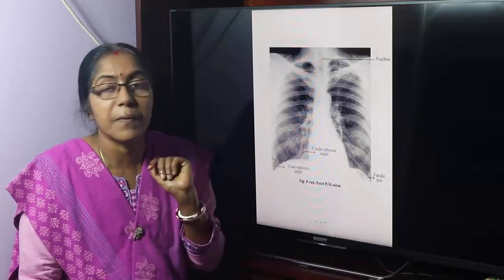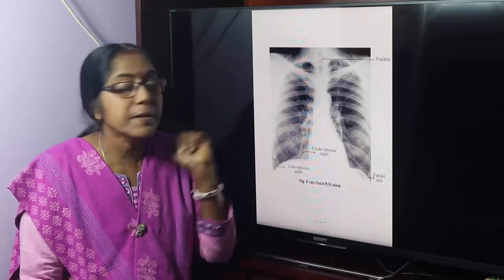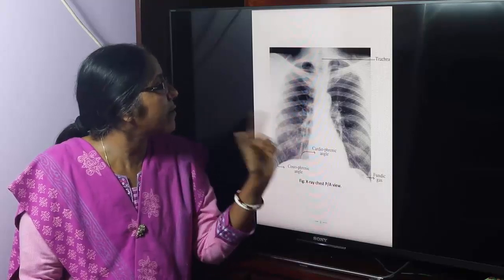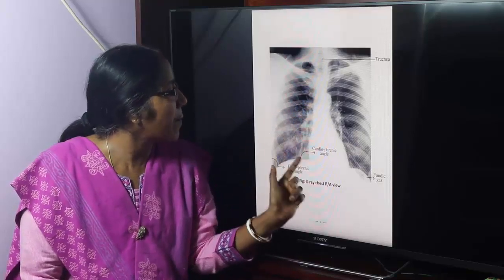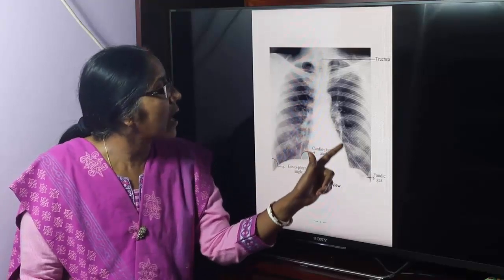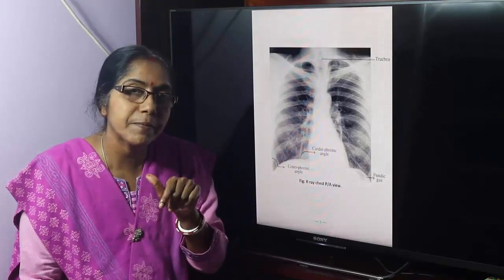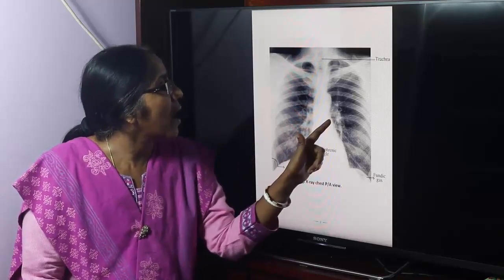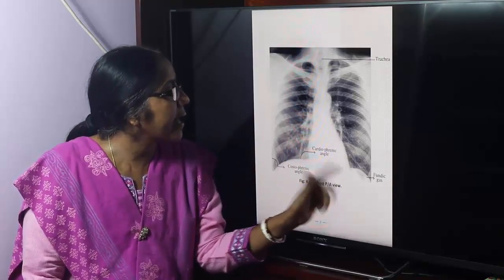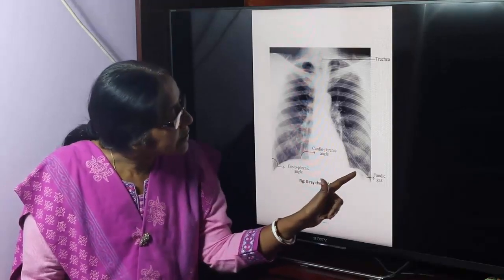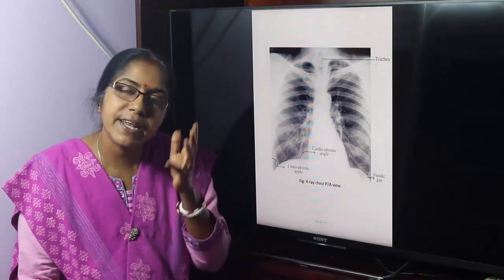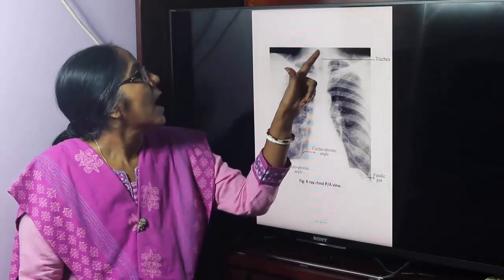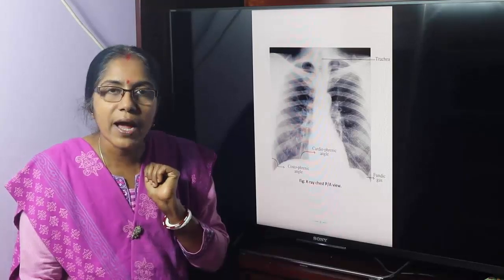This is the formation of the right border. The left border is formed by the Aortic Knuckle, Pulmonary Trunk, Left Auricle, and Left Ventricle. And this is the shadow of the Fundic Gash. Normally, the Fundic Gash contains near about 50 ml. And this is the shadow of the Trachea.